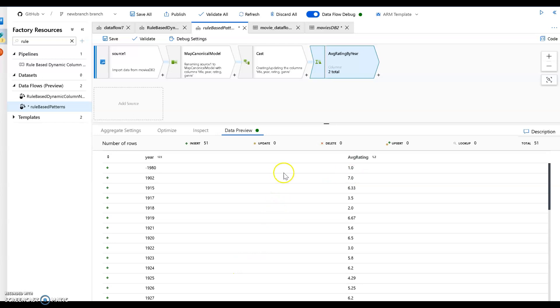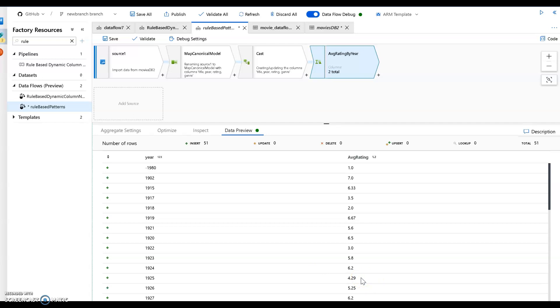And there we go. Average rating of 1 for the date of 1980, 7.0 for 1902, and 8.25 was the only result for 1929. So that's it. So that's the way to use rule-based mapping to create resilient data flows. Thank you.